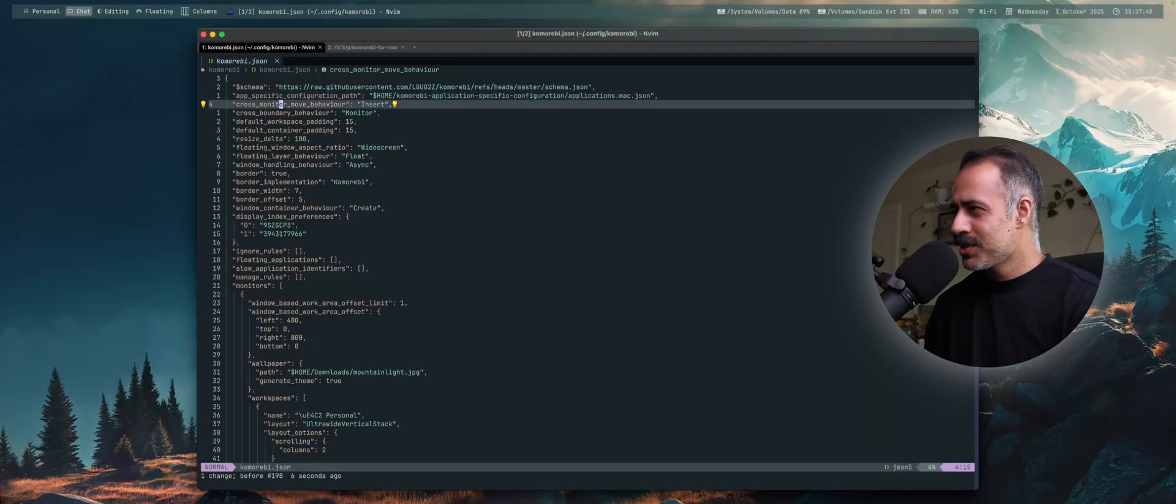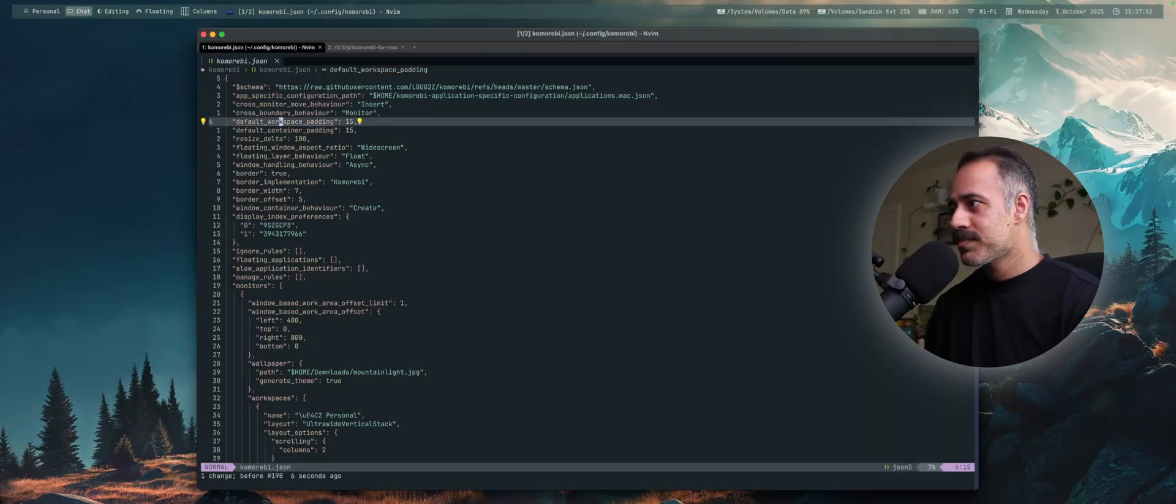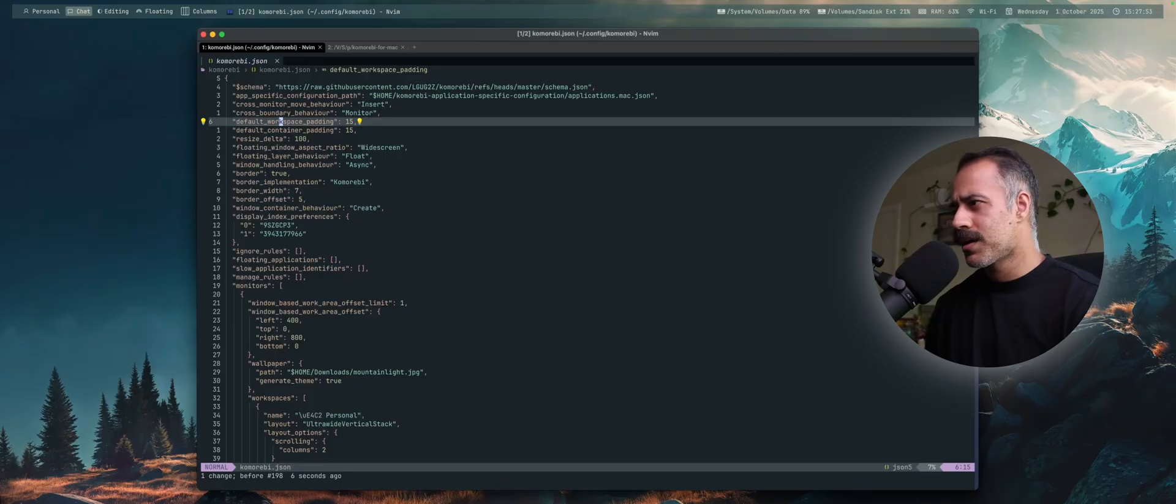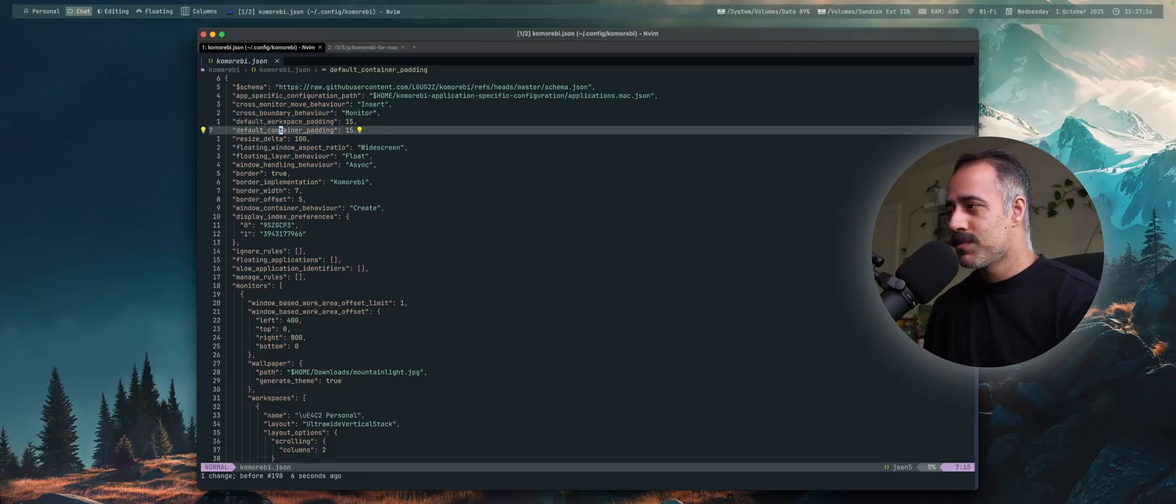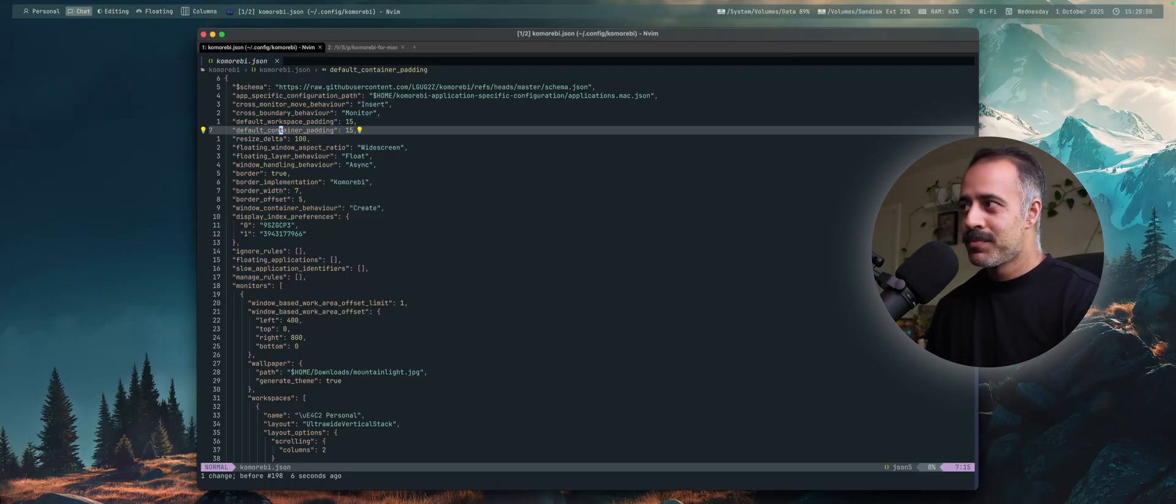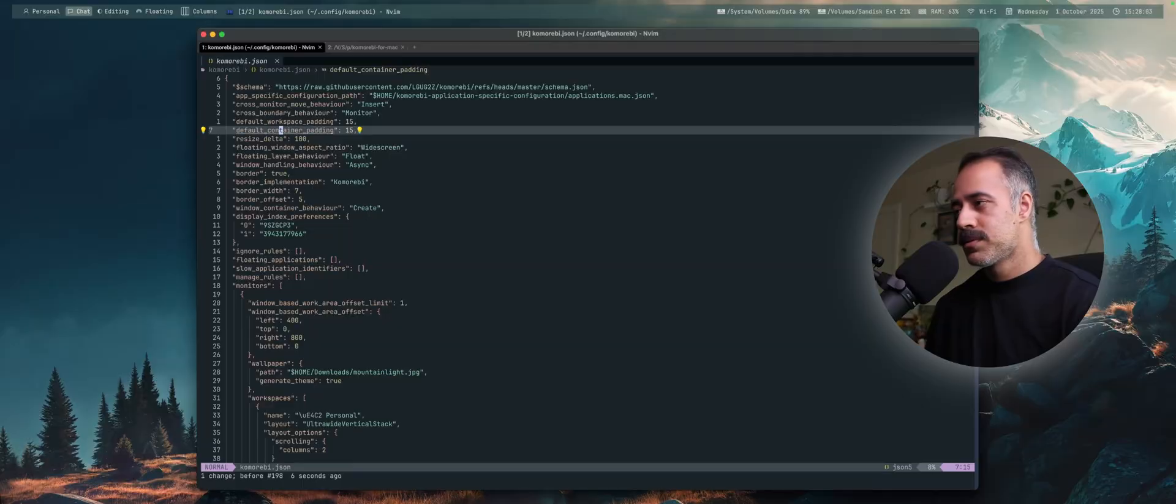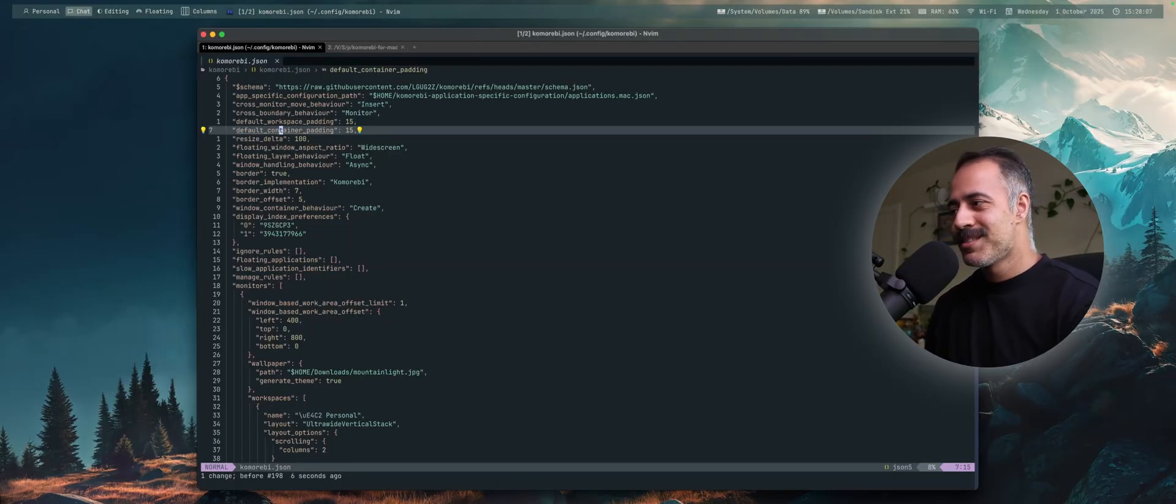I would say 90% of the options are supported. The ones that are not supported won't cause a crash or anything like that. You can literally just pick up your Komorebi.json file from Windows and drop it on your Mac machine. It'll do what you expect it to do.